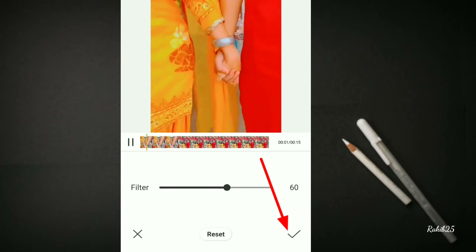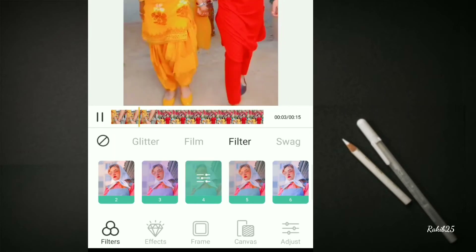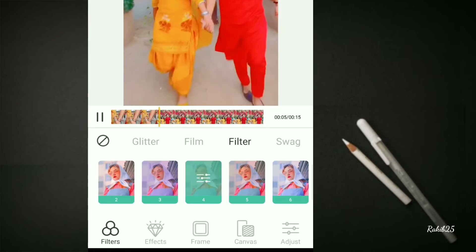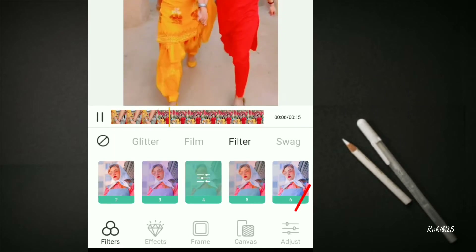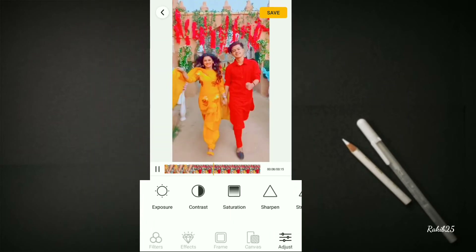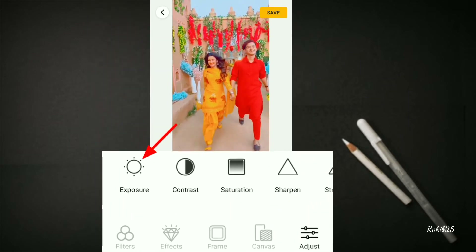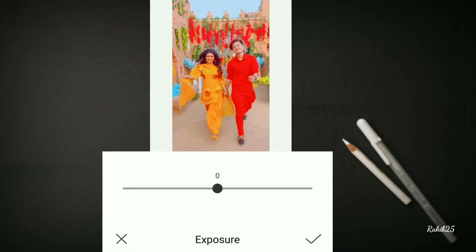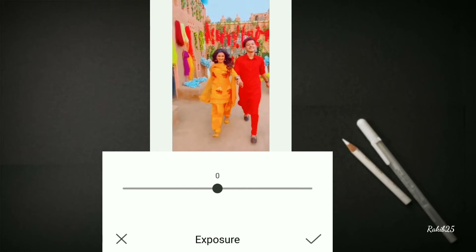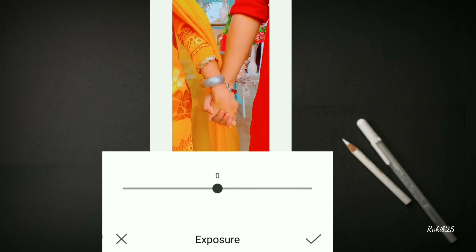Let's press the app to open it. The first step is the Exposure. The next step is the Exposure set to -15.